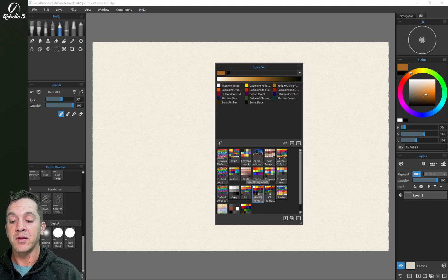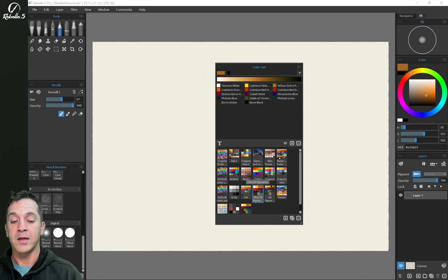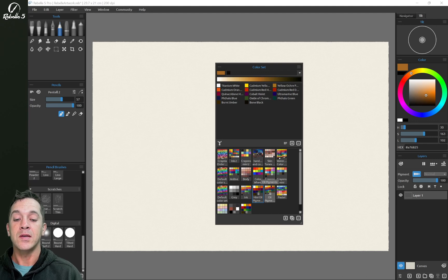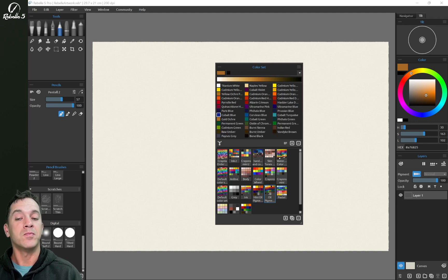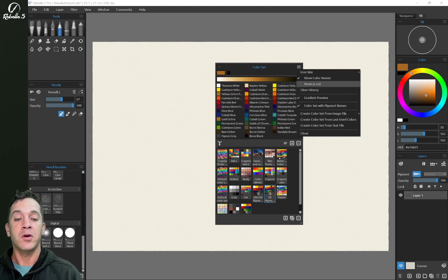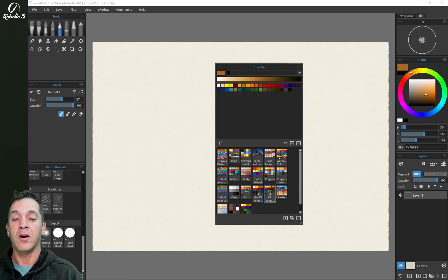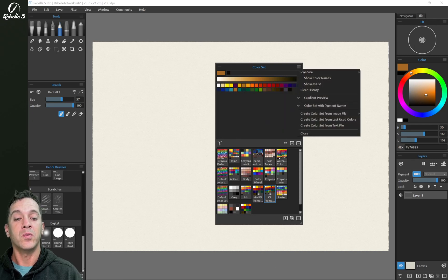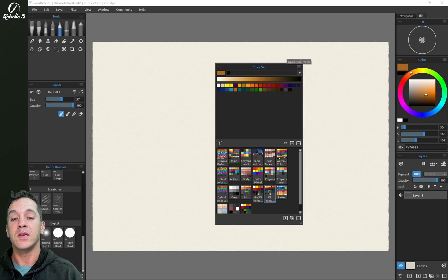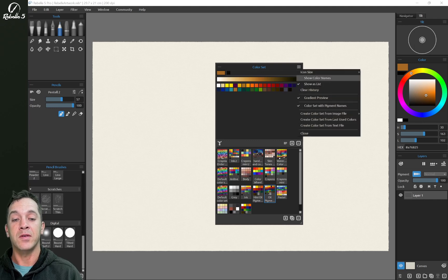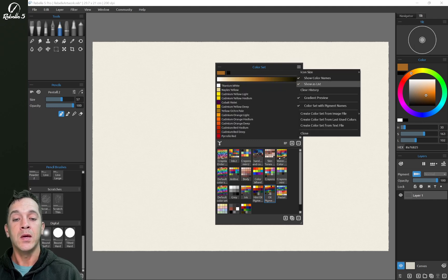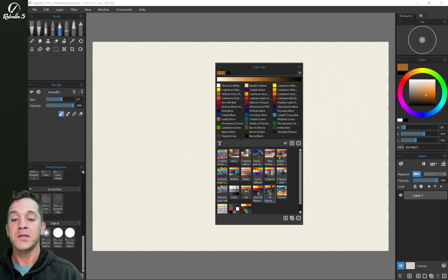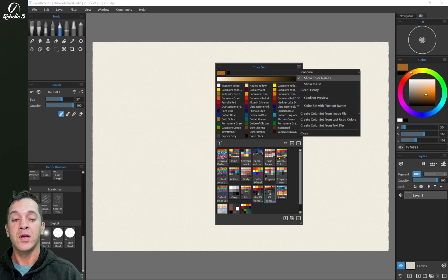Now, if you see the little icon right here, the dot with the line next to it, the three lines, this indicates that it's a pigments set. So it means it's going to have names here. You can turn those names on and off with show color names. You can show as a list or show as a grid.